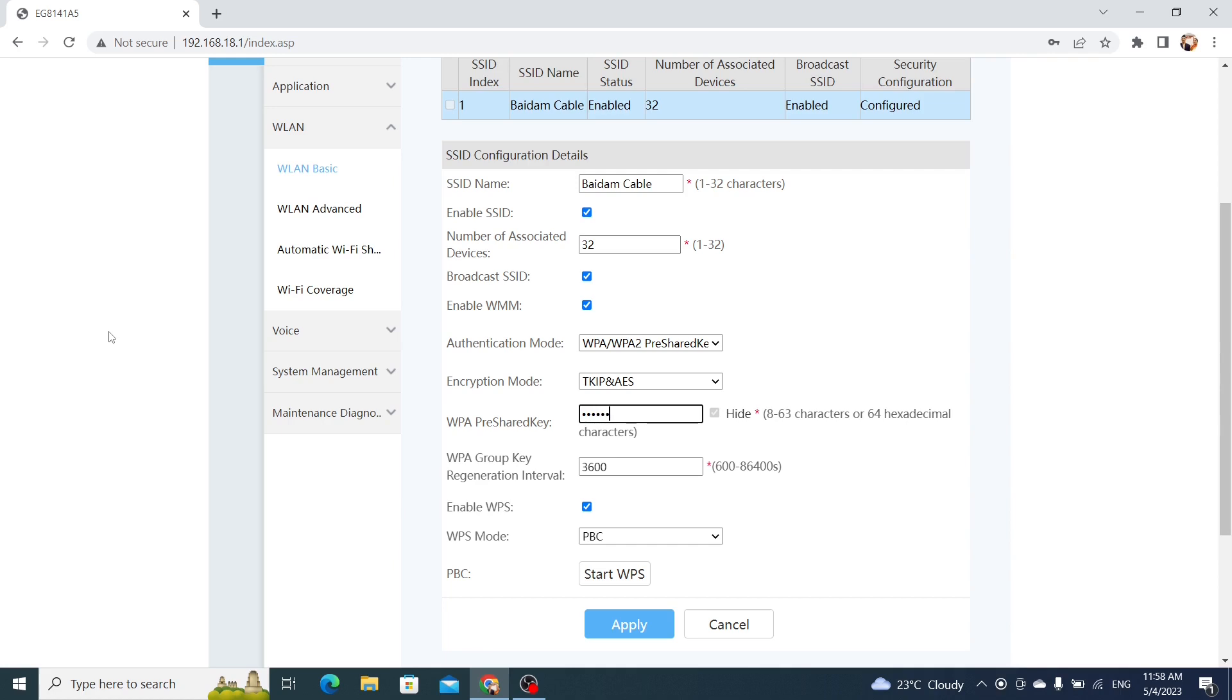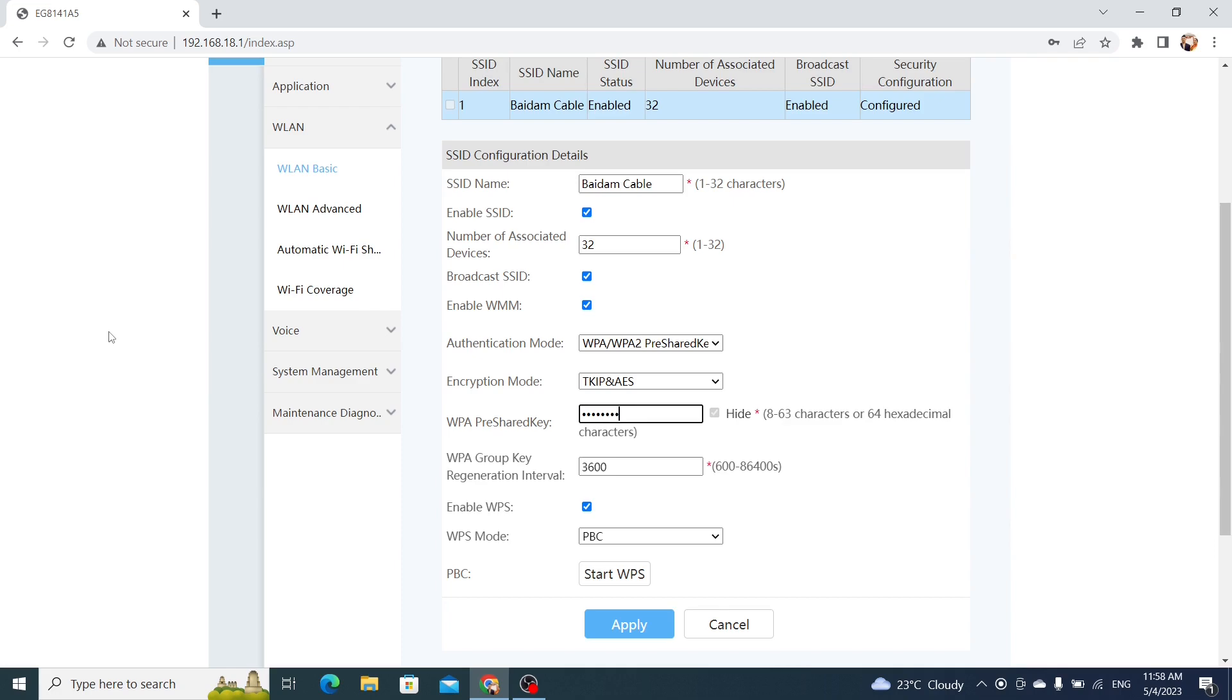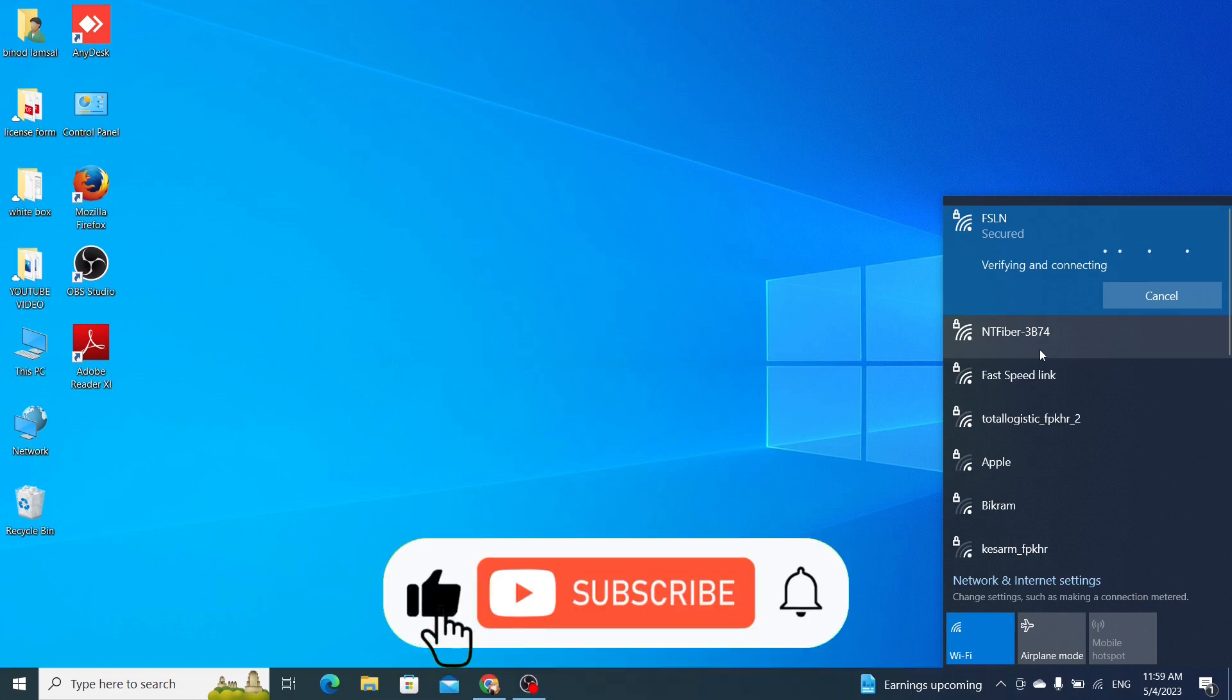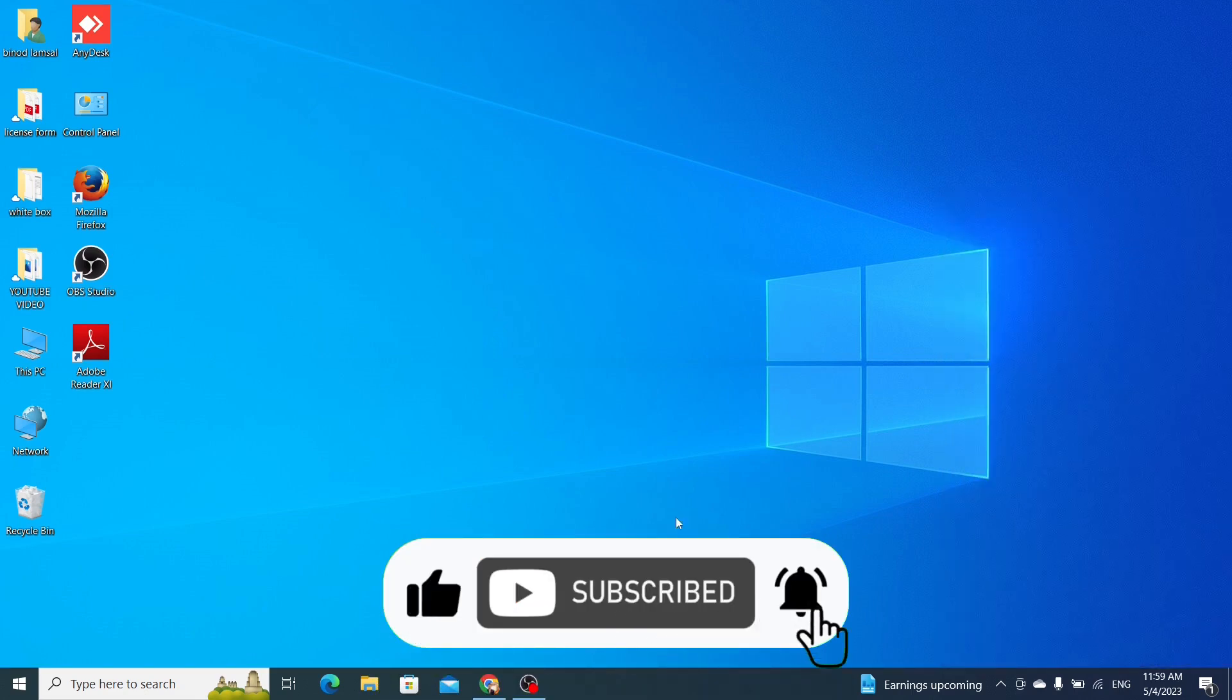Step 4. Test the new password. After you've changed your Wi-Fi password, make sure to test it out by connecting to your network with a device you haven't used before. This will ensure that the new password is working properly.